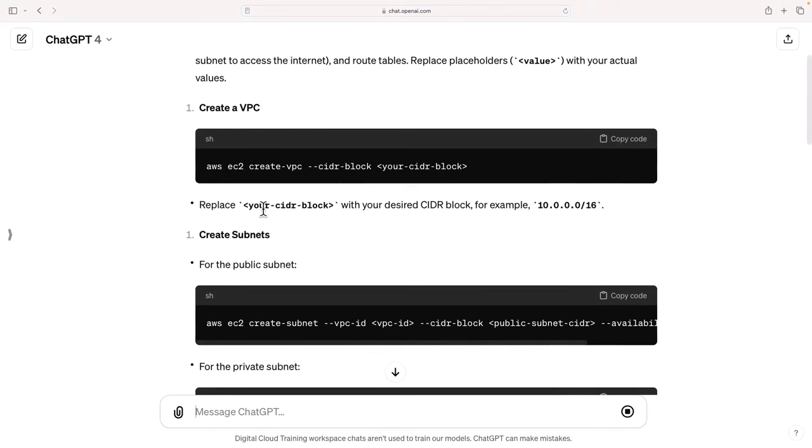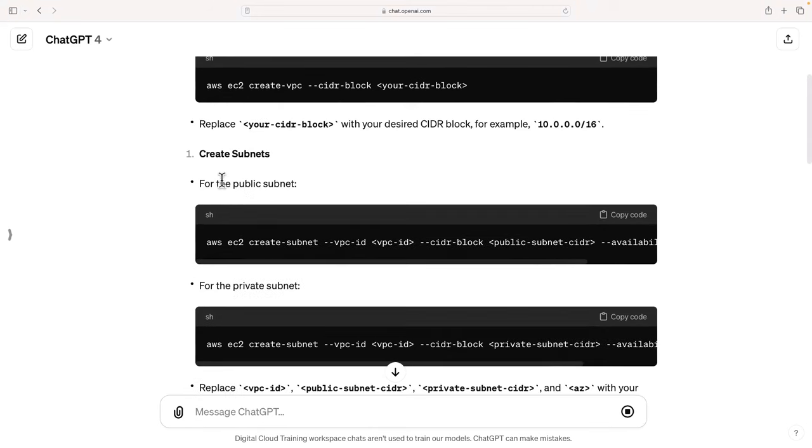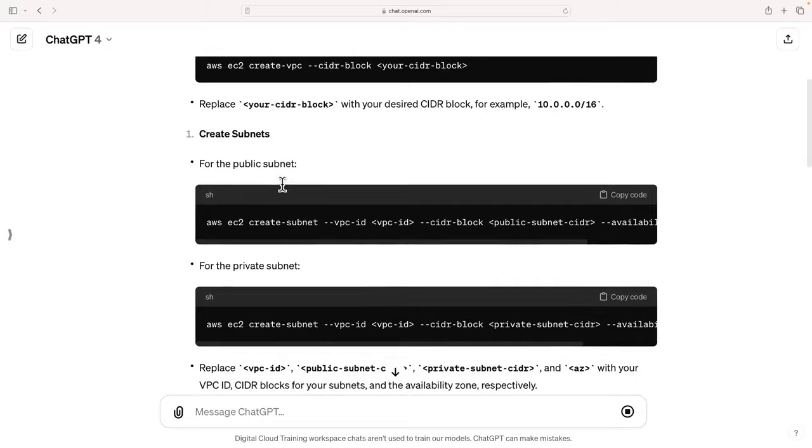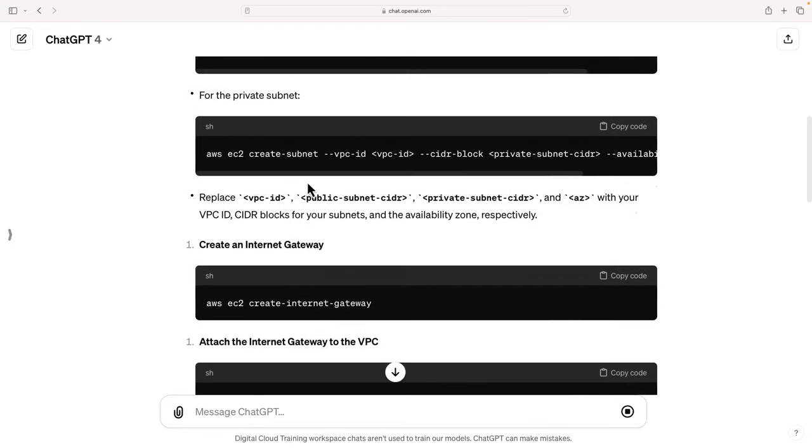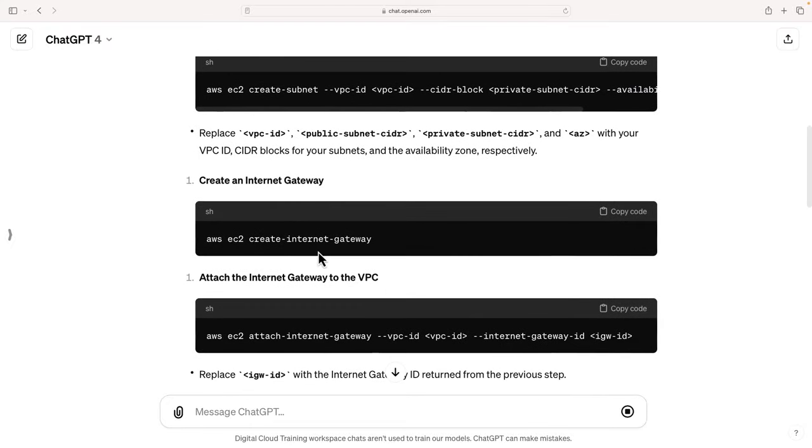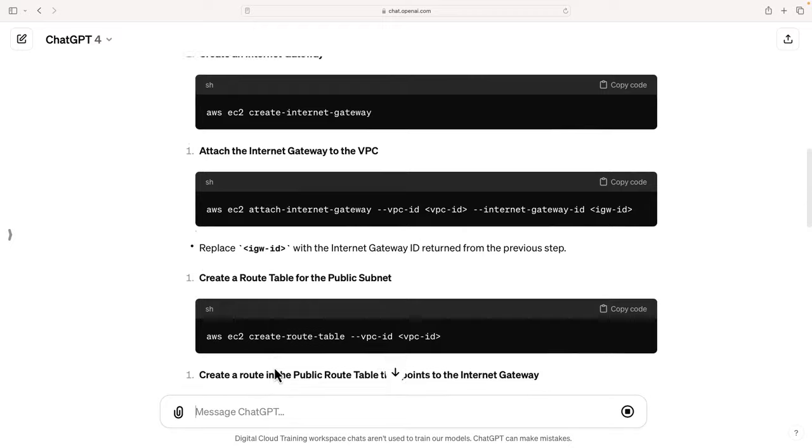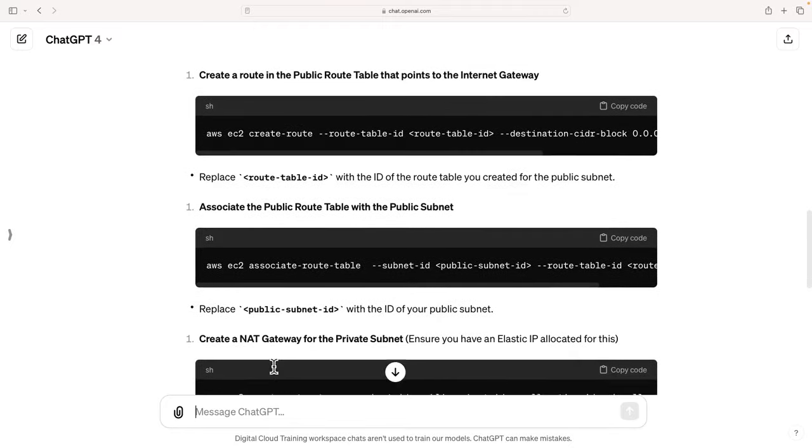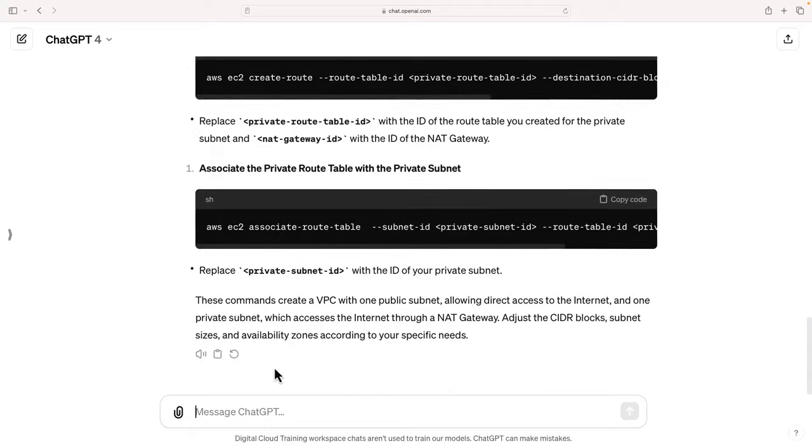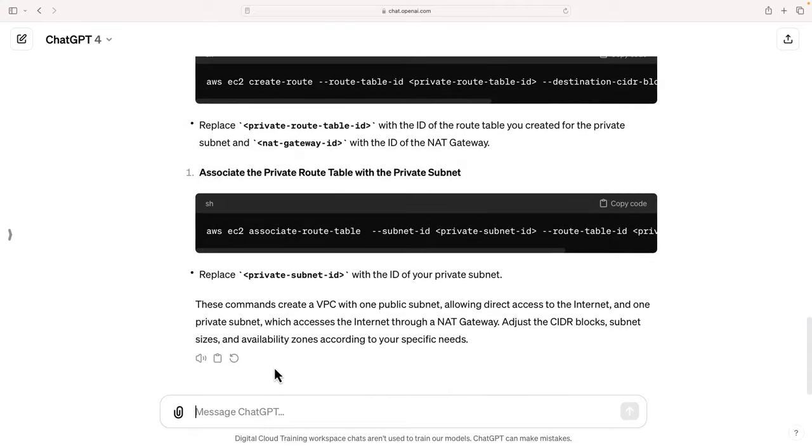And it should just tell us in the correct order as well. If it doesn't, I'd be surprised. It usually shows you the order. So create the VPC first, then you want to create the public subnets, private subnets, internet gateway, attach the internet gateway to the VPC, and so on. So now we have all of the commands to perform this particular operation.